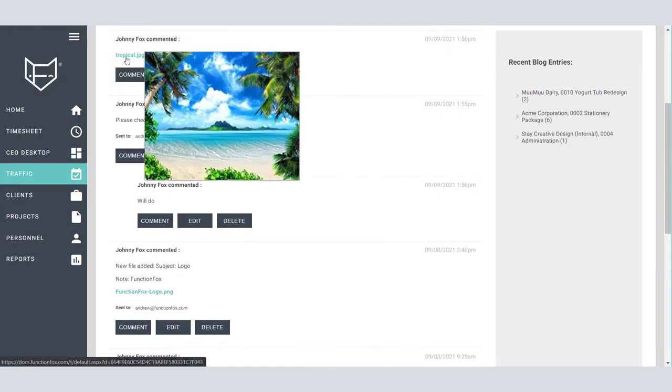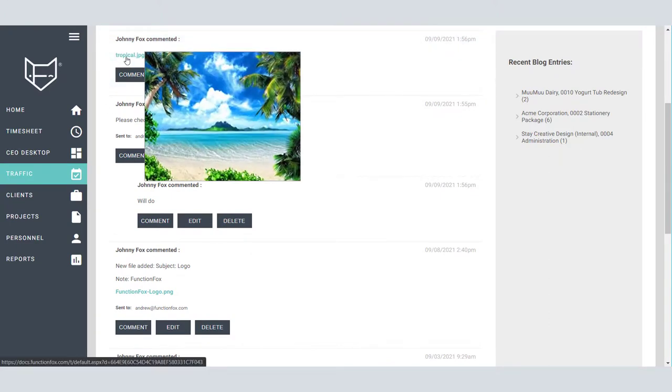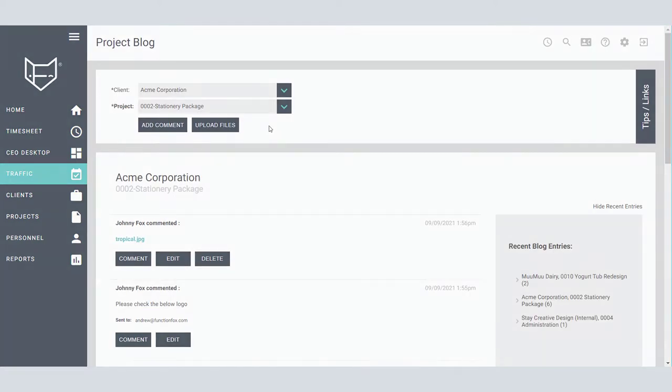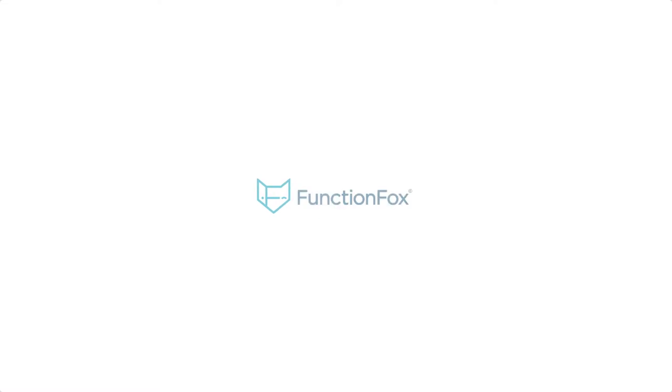Have any further questions about project blog or other parts of Function Fox? Give us a call or email Stay Creative at functionfox.com. We would be glad to help you and your team stay creative.